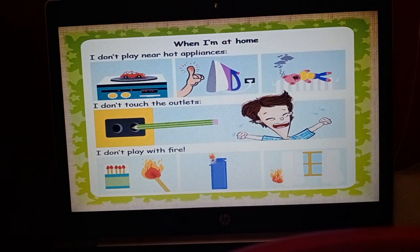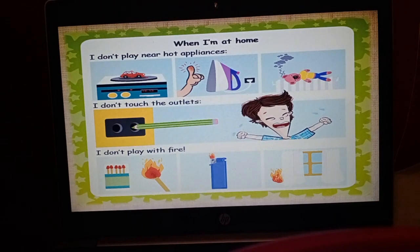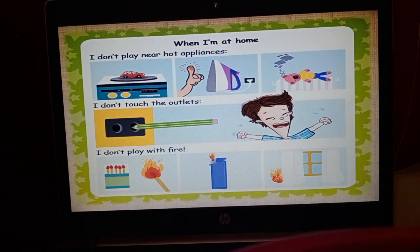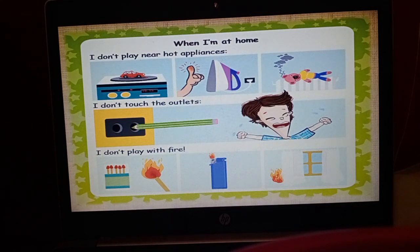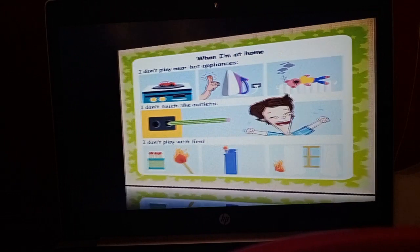Never play near hot appliances — never play near the back of the refrigerator, near the gas stove in the kitchen, or with the iron, juicer, mixer, or washing machine. Never play with home appliances. Also, don't touch electrical outlets — don't play with switchboards or plugs. And don't play with fire-related items like matchboxes, lighters, candles, fire sticks, agarbatti, or diyas present at your home.